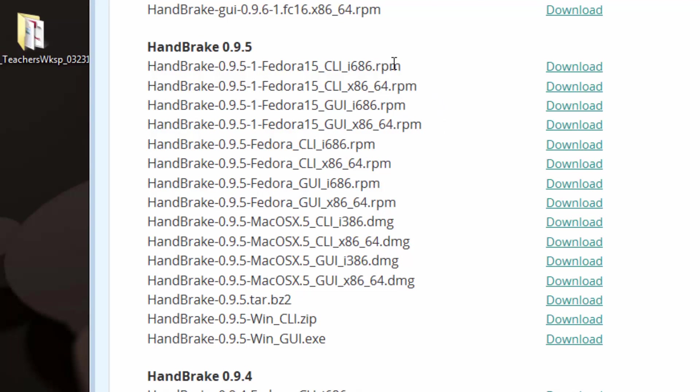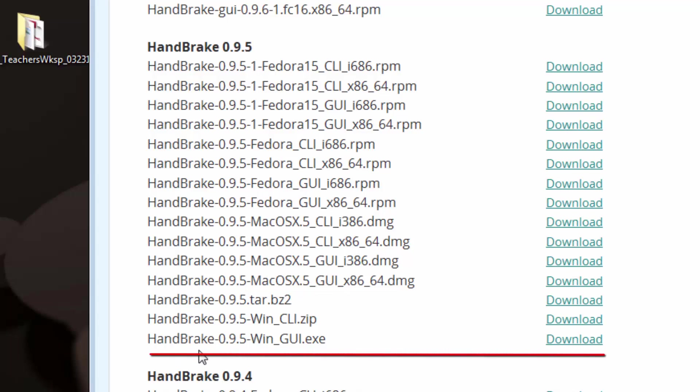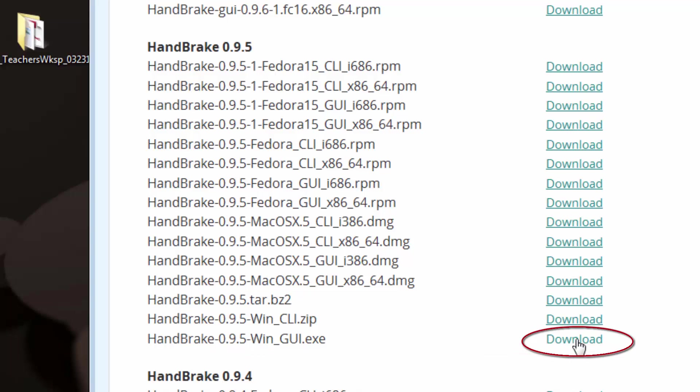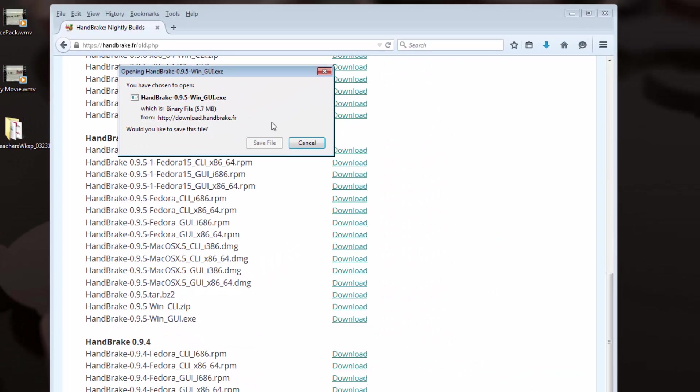You'll notice that there's many operating system versions here between Mac, Fedora, and Windows as well. We're going to want to download the bottom version here, which is Handbrake 0.9.5 Windows with the GUI.exe extension. You'll notice to the right is the Download key. So we're going to click on Download, and it's going to tell us to save the file.